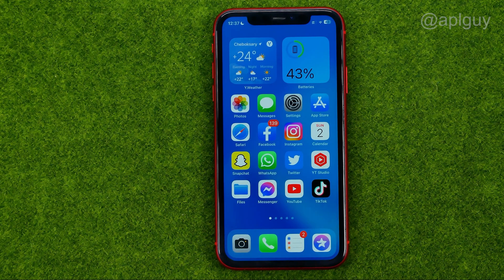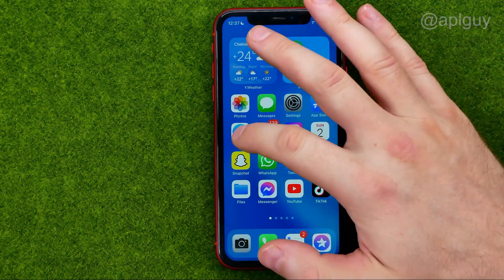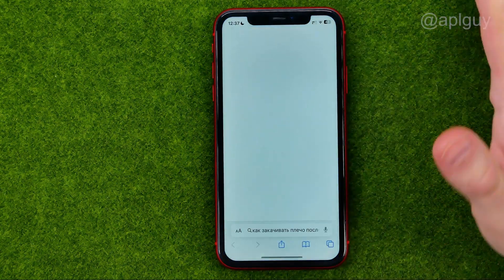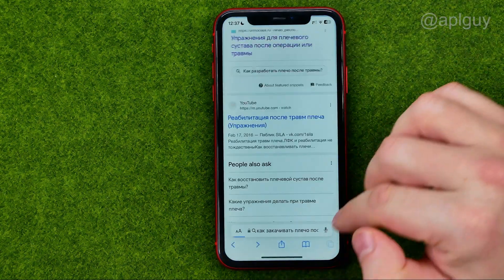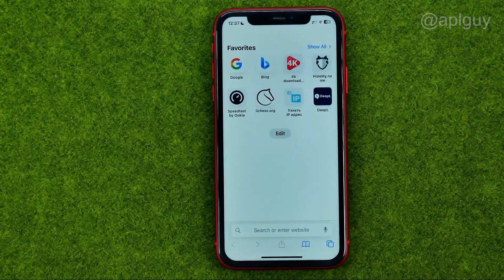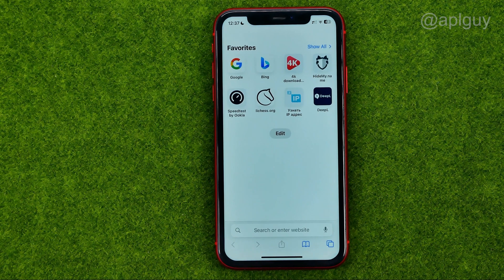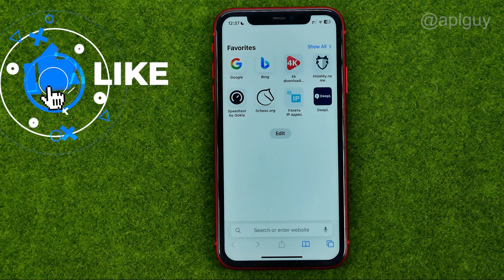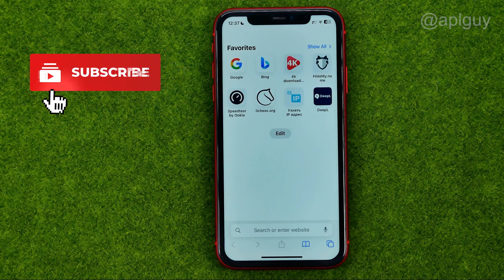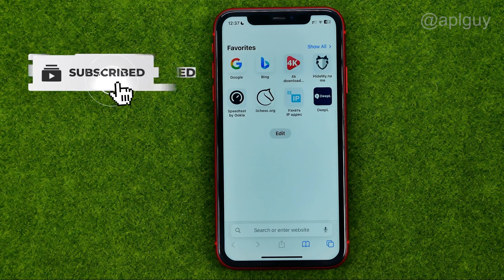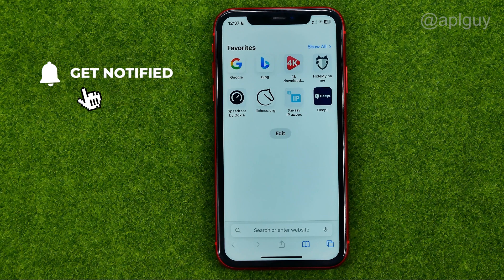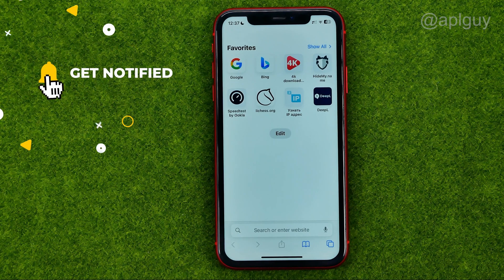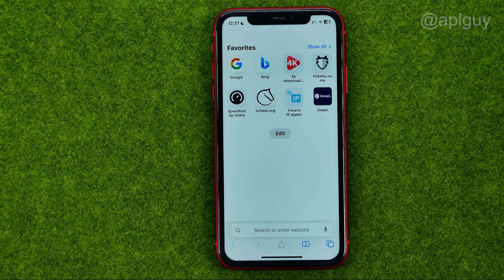So let's get started. First off, open up any web browser. If you have ever logged into your Instagram account using your web browser on your computer or mobile device, the Instagram password may have been saved in your Gmail account.